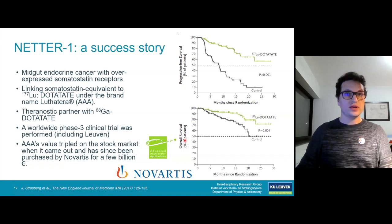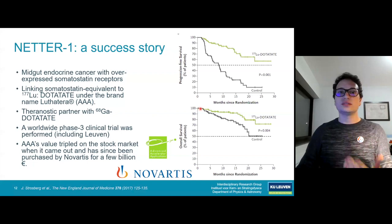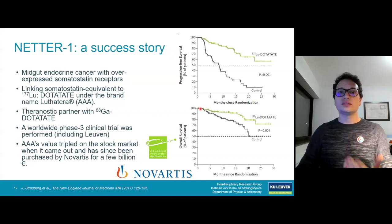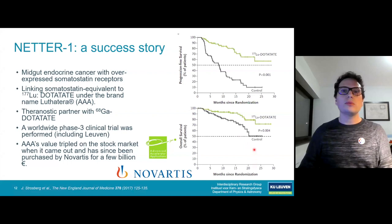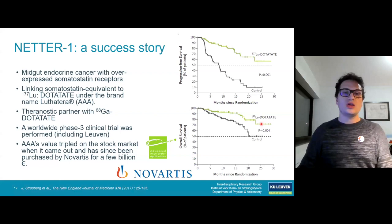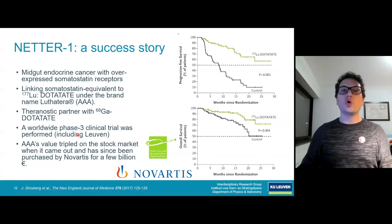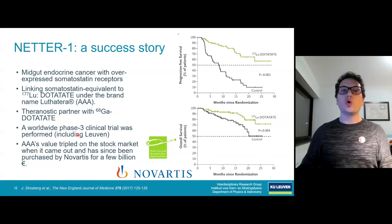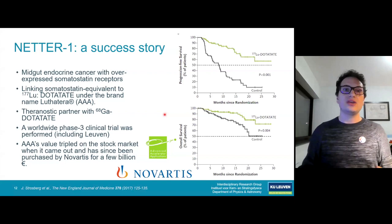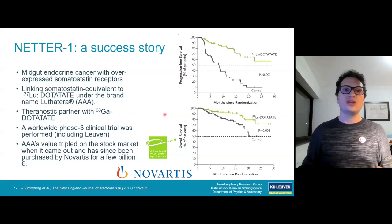The overall survival plot shows that after about two years, roughly half of the control group had passed away, whereas significantly more patients treated with this drug were still surviving. These patients had already exhausted all other treatments — so their cancers were very advanced. Treating patients earlier with such drugs might yield even greater improvement. This is currently being investigated at facilities like the University Hospital of KU Leuven.